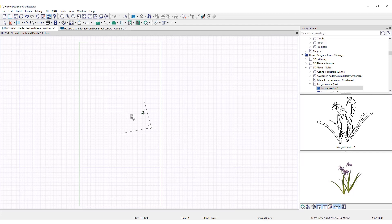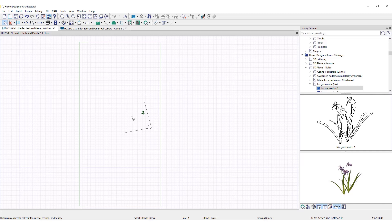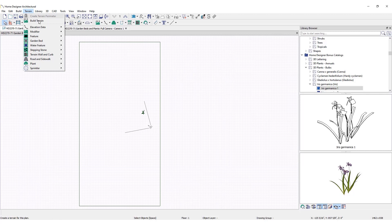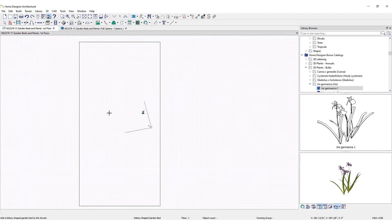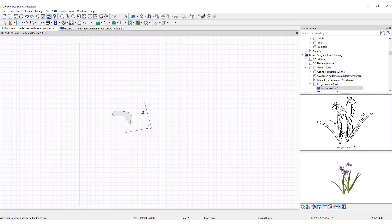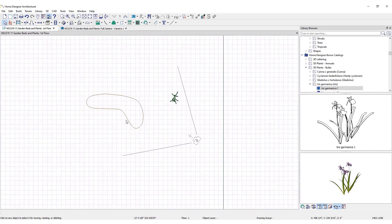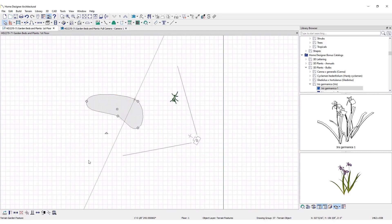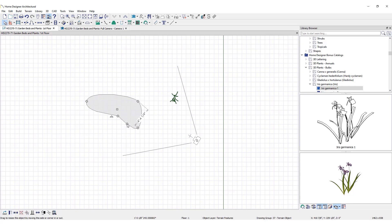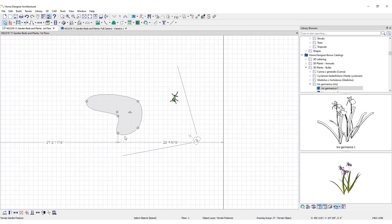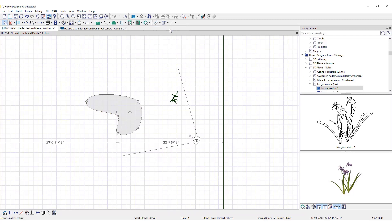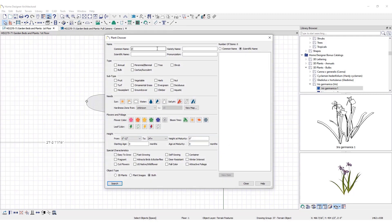Fill an entire garden bed with the selected plant. Garden beds can be placed by clicking on Terrain, then Garden Bed. Choose a garden bed shape, then click and drag to place it in the plan. Once placed, adjustments can be made to modify the shape by using the Drag Handles and Break tool.